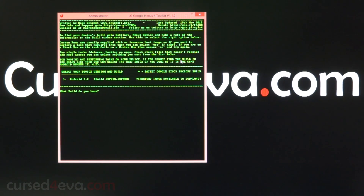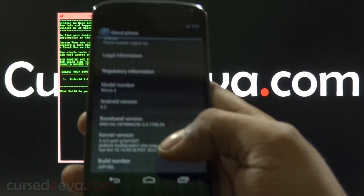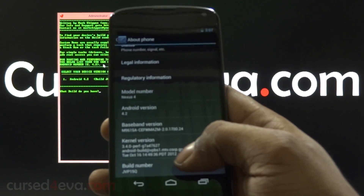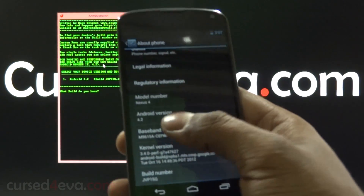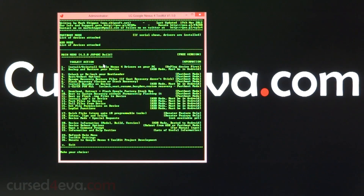If you cannot find your build in the list, you can select the next build up, as long as it's in the same Android version — 4.2. You can check your version by going into Settings > About Phone > Android Version 4.2. So hit 1 and hit enter.